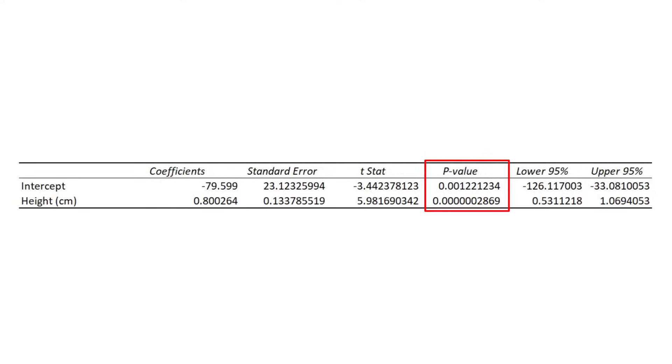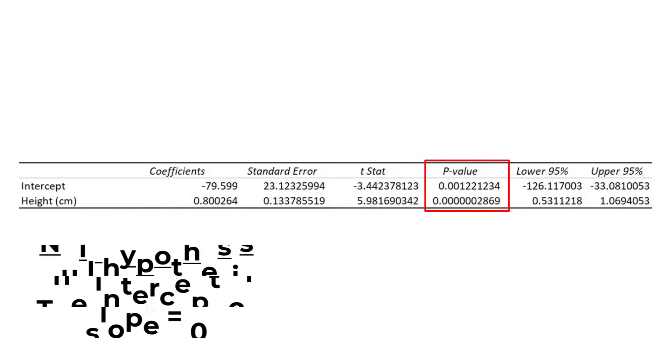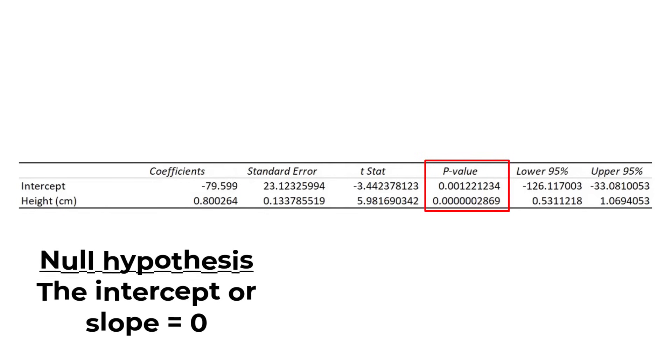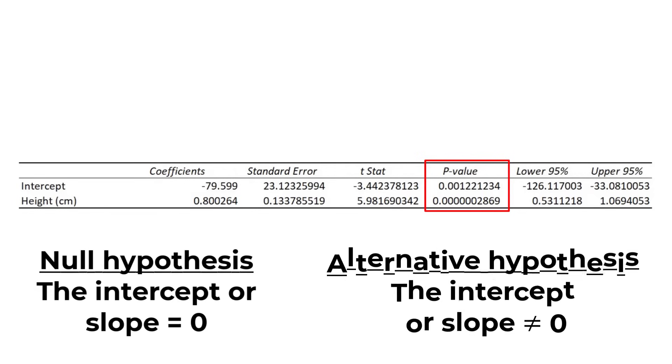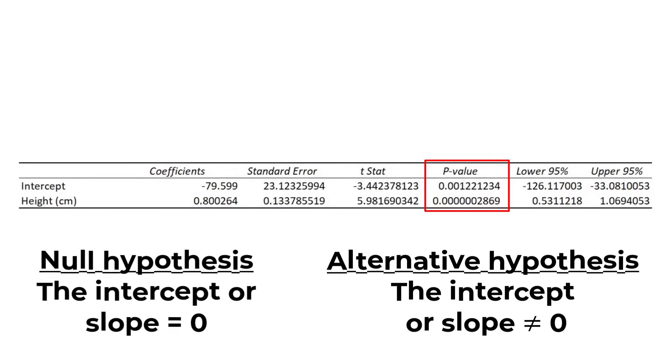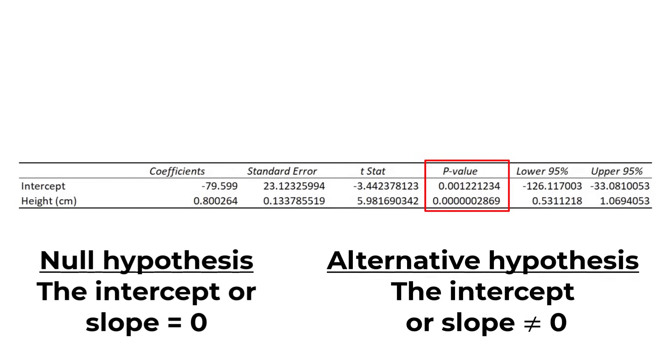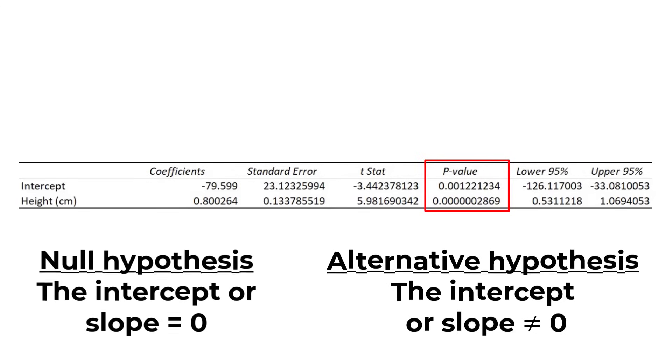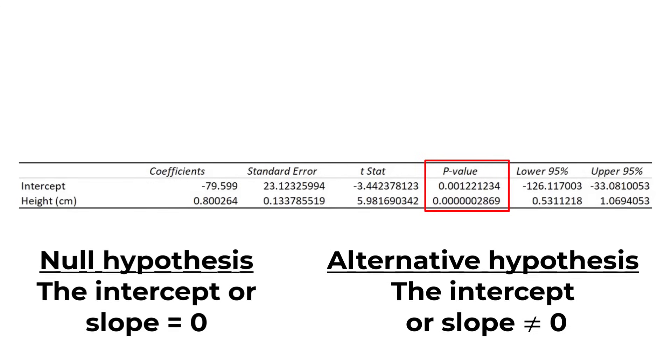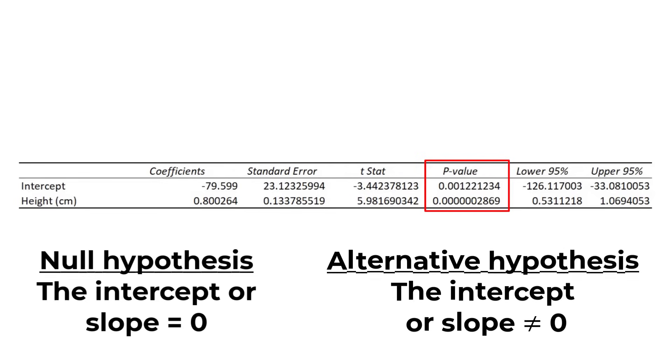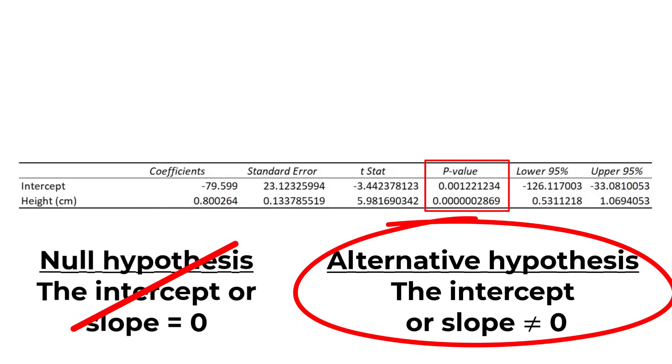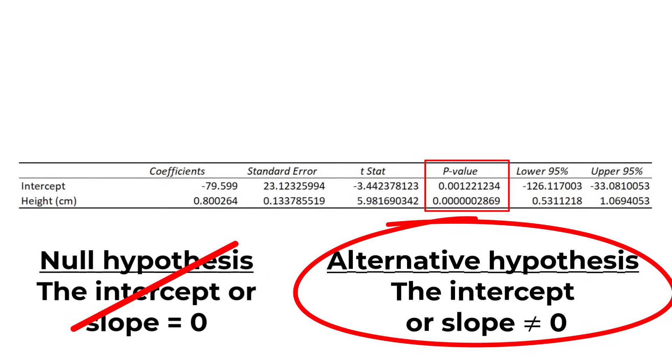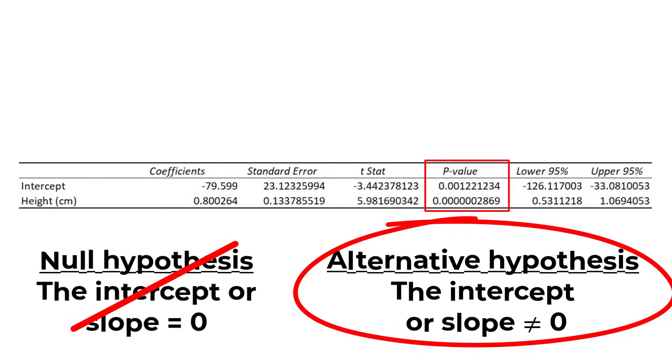Again to interpret this p-value we need our hypotheses. In this case the null hypothesis is that the intercept or slope is 0. My alternative hypothesis is that the intercept or slope is not 0. And as you can see, both values are less than my alpha of 0.05. This means that height is a significant variable that impacts weight in this case.